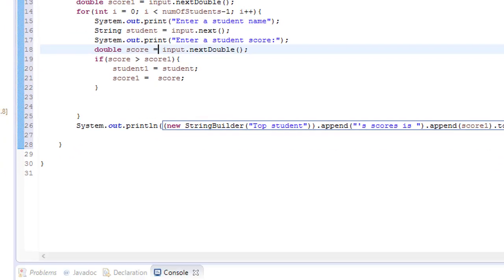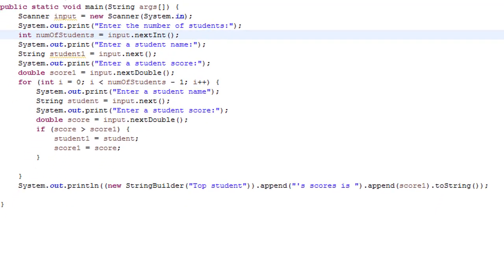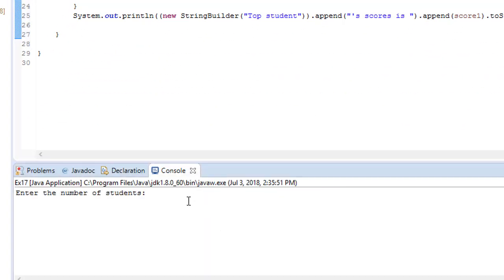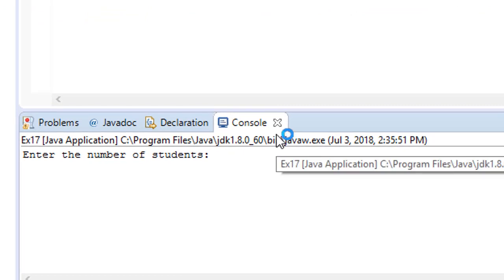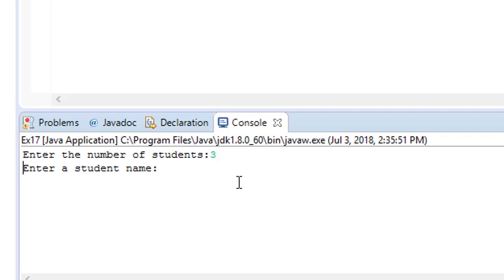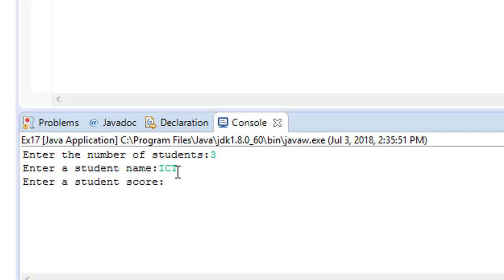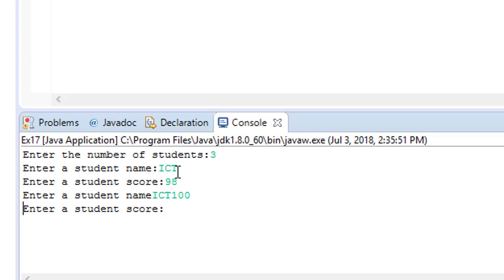Save, Control+Shift+F to format, then let's try to run this program. Enter the number of students - I'll type 3 students. Enter the student name, maybe 'ICT', and the student score maybe 90. ICT gets 98. Another student because I typed 3 students - another ICT with 100. Then another student, 'school' with 45.